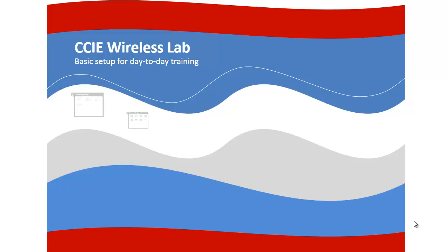Hi, I am Jerome from Fastlane. Welcome to this series on CCIE Wireless V2. In this short video, I would like to offer some suggestions for a basic lab setup that you could build at home to train for the CCIE Wireless Lab.